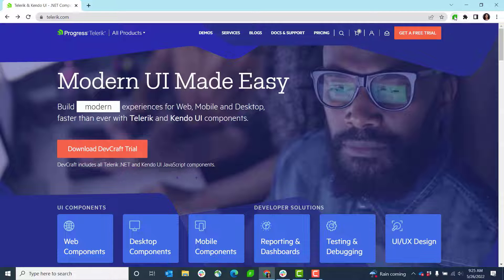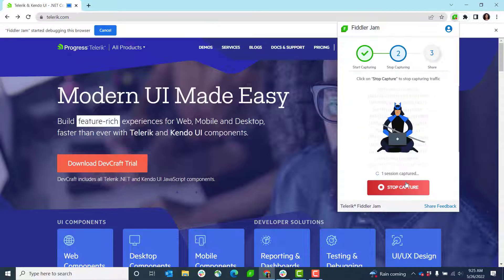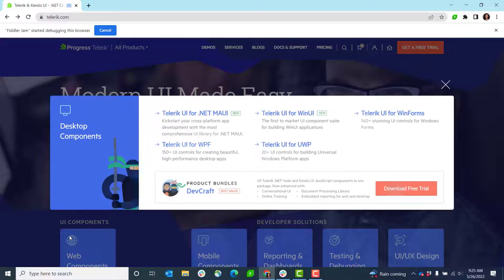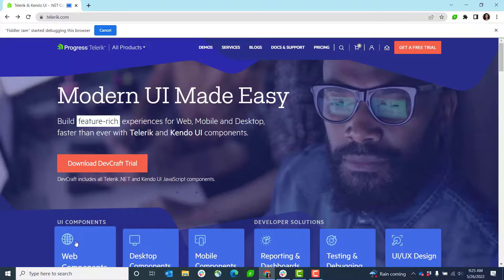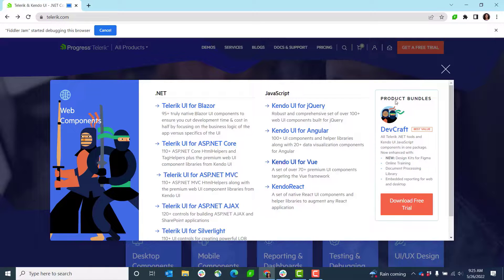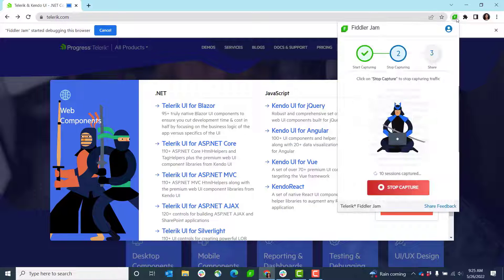Let's enable the Fiddler Jam Chrome extension. From here I go start capture and now Fiddler Jam is going to record the session activity that I have within this tab. I go back to the extension.